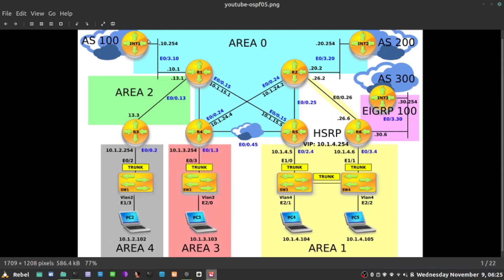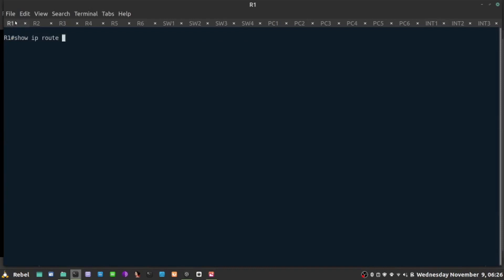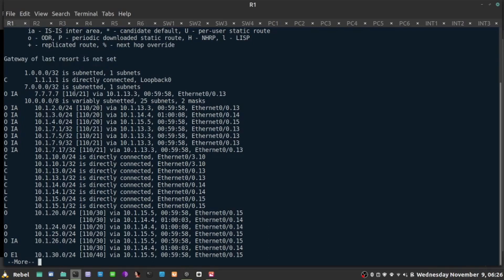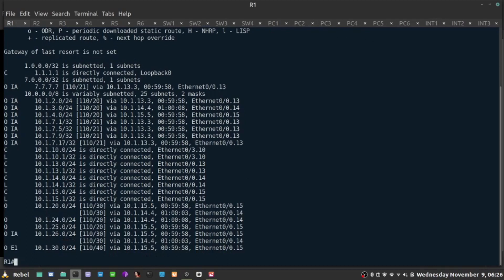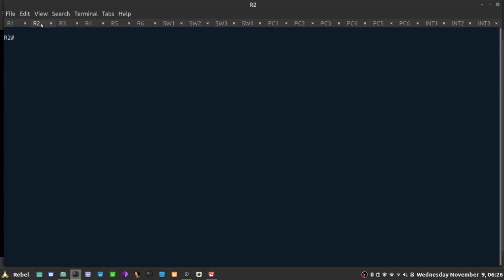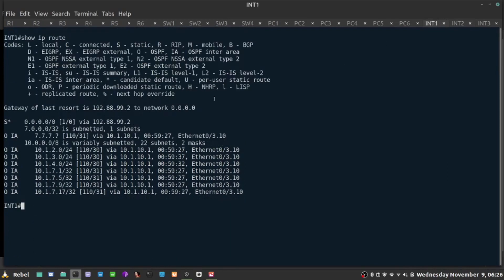However, no one else knows how to get there, because it's a static route configured only on Internet One. If I go to R1 and do 'show ip route', it doesn't know how to reach the default route. The gateway of last resort is not set. The same is true for Router 2. So now we can engage OSPF to distribute information about which device is the gateway of last resort.